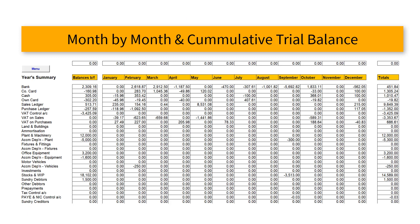Similar to the profit and loss report, you also have a year's summary schedule, which collects month by month totals for both your profit and loss sections and your balance sheet items. This report is in effect a month by month and cumulative trial balance. Your accountant will love this report.